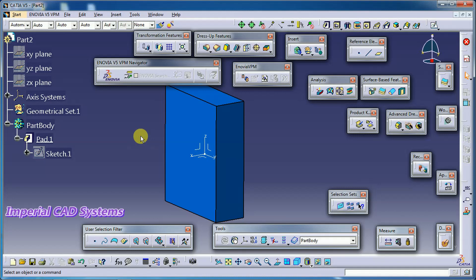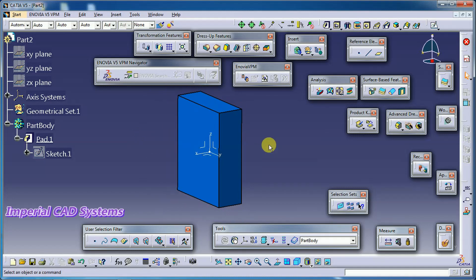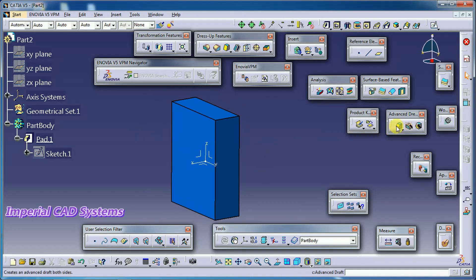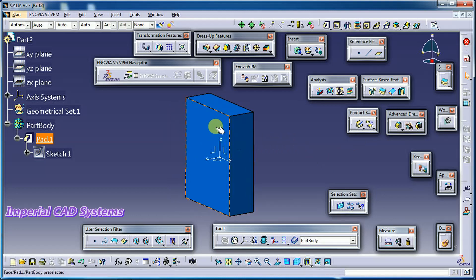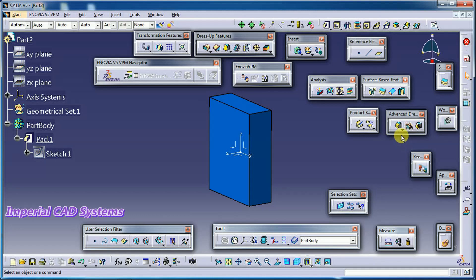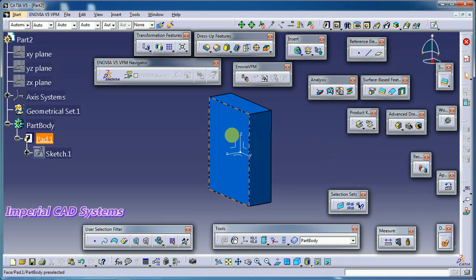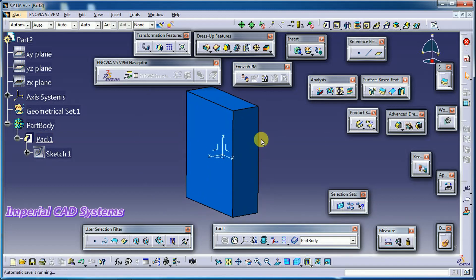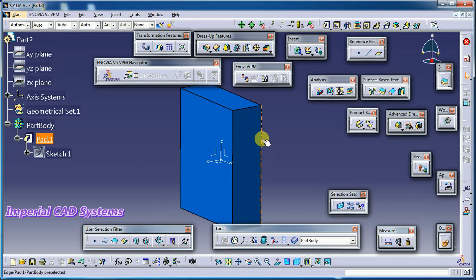Welcome to Imperial CAT System. In this video I will explain the Advanced Draft option in CATIA V5. The Advanced Draft option is found in the Advanced Dress-Up toolbar. It applies a draft angle to faces, and additionally has options like a neutral element and a limiting element. First, create a base part — a rectangular block or a cylinder.